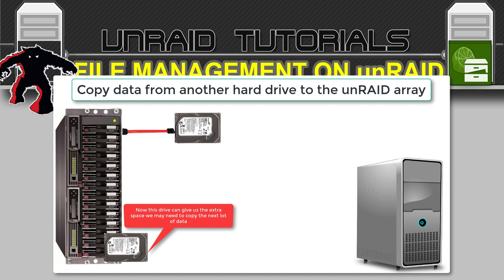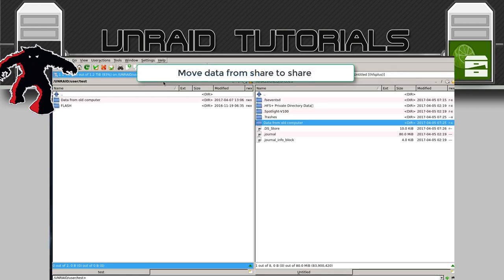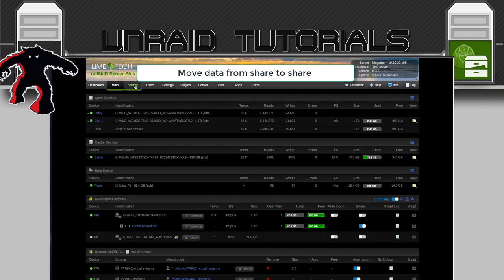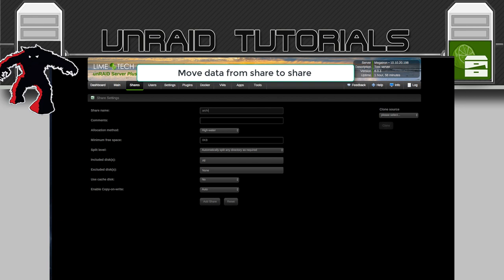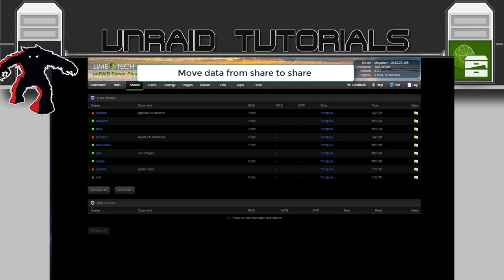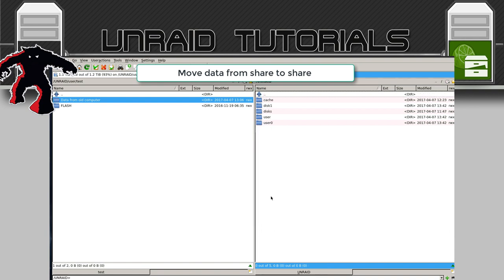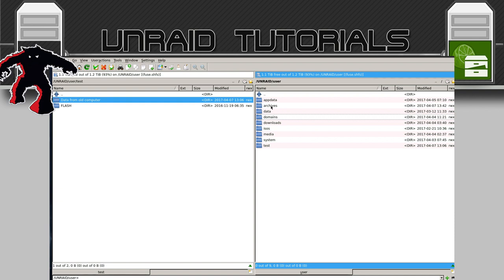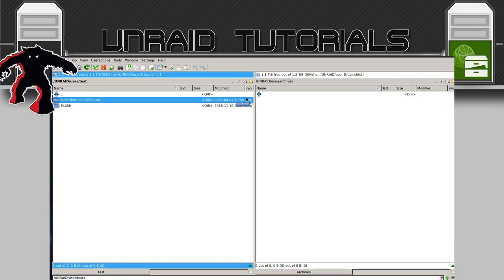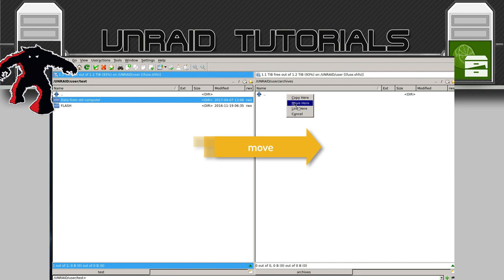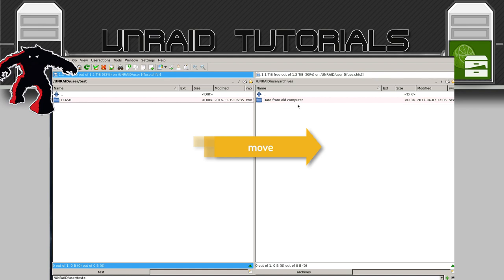As well as moving data from a hard drive onto our array, we can also move data around inside our array. Suppose this data I've just put on — I don't want it in my share test, I want to put it into a share called archives. I'll create a new share, go back to Crusader, navigate to user, and now we can see archives. I'll drag the folder across and this time instead of clicking Copy, I'll click Move. It instantly moves across — it's really easy to move files around within shares.